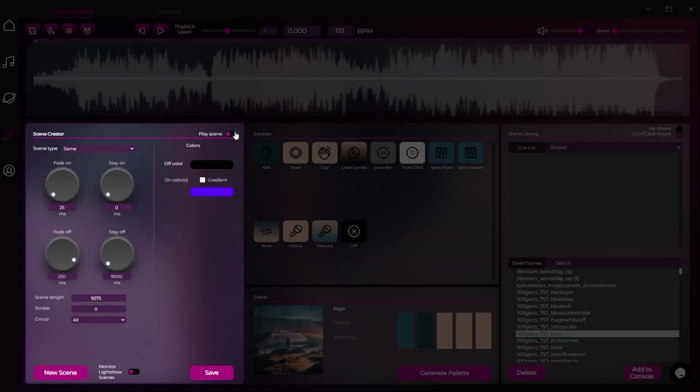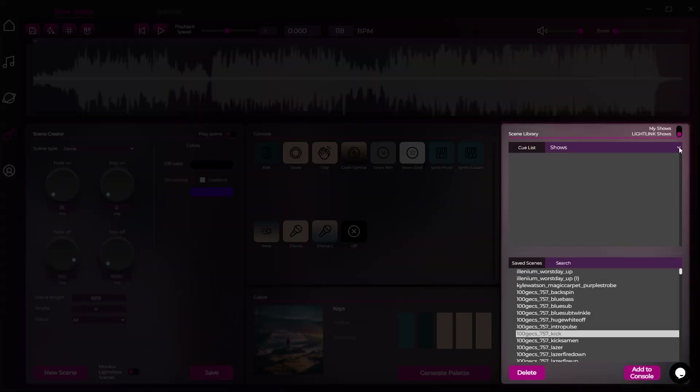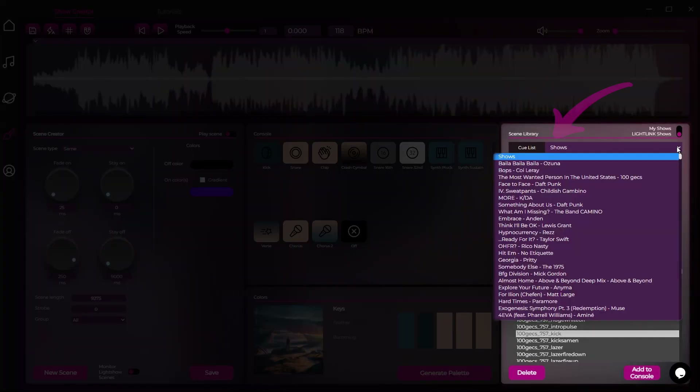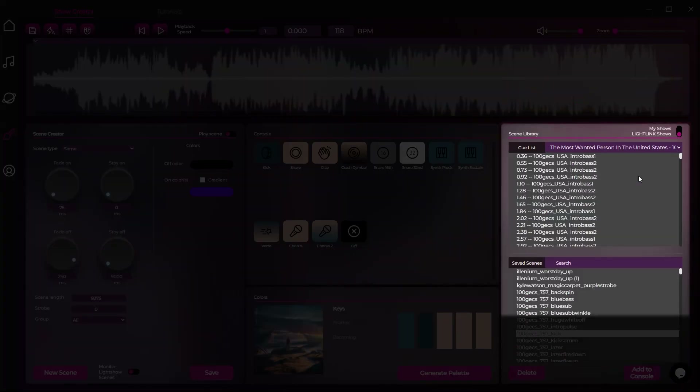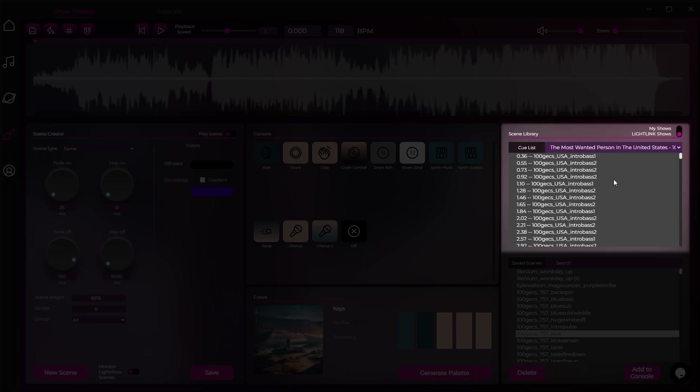To view the cue list for any particular show, select it from the drop-down. Now you can see the cue list for the entire show.